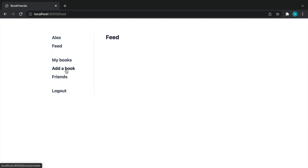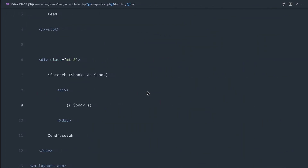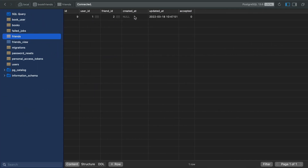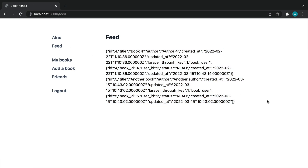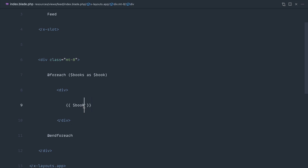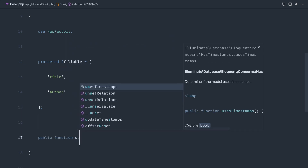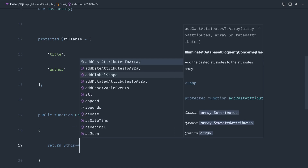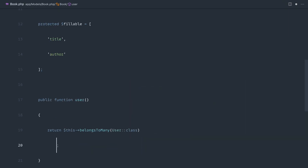Coming over to our feed, we don't have any friends at the moment so let me add Mabel and manually set the friendship to true. Now if we come over to the feed, there we go — these are the books that belong to Mabel. We can go ahead and extract the user from this. We didn't actually add in the user relationship on books, so let's create a user relationship: belongsToMany with the User class.